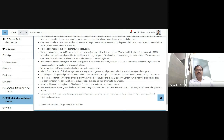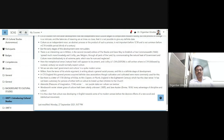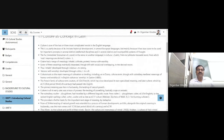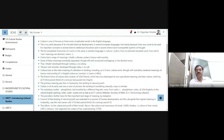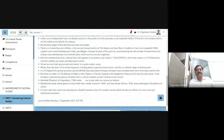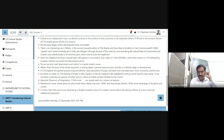This is how we understand the development of the word culture — culture was developing in English towards some of its modern senses before the decisive effects of a new social and intellectual movement. This is how he talks about the Latin origin of the word culture. In the next lecture we shall talk about its development in other languages.